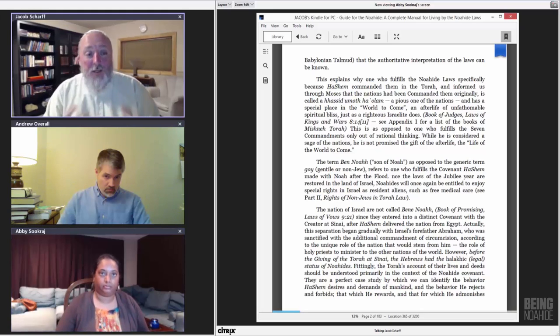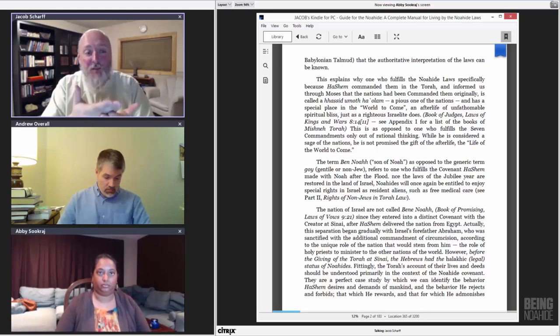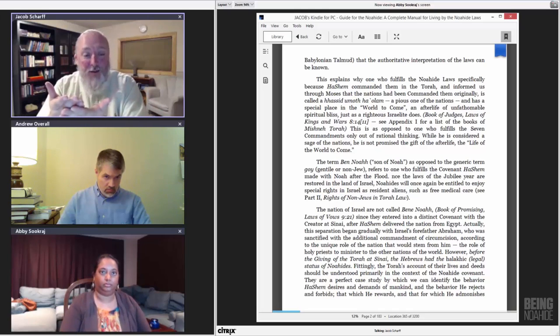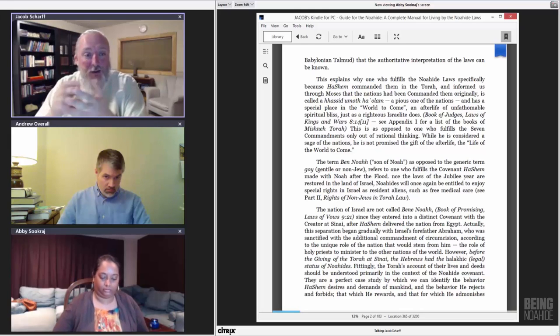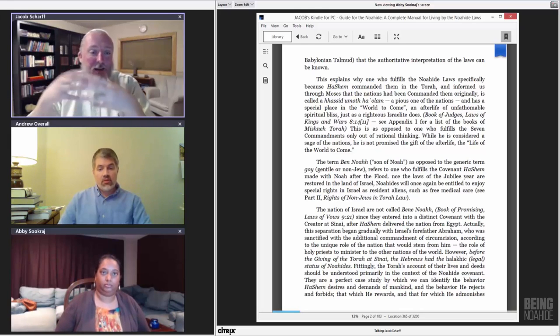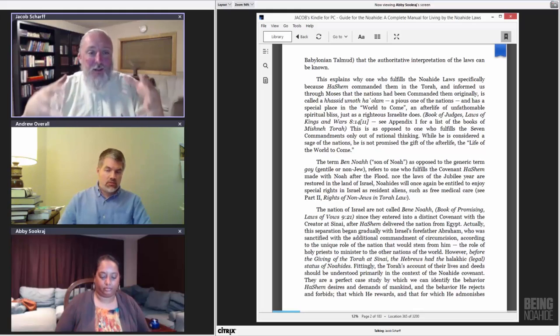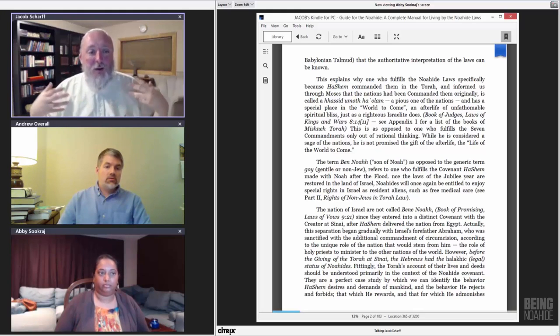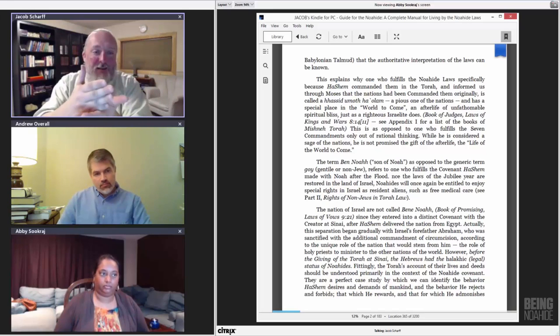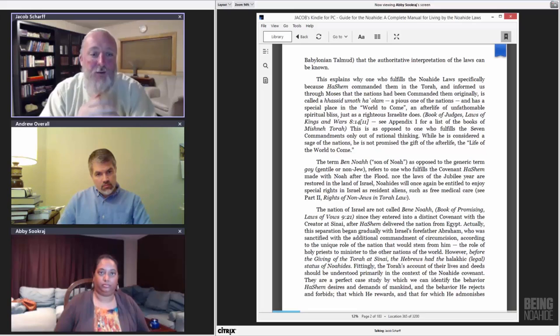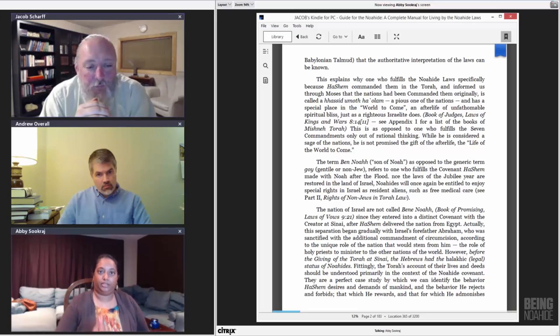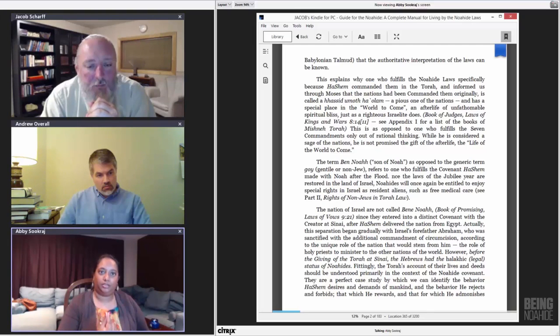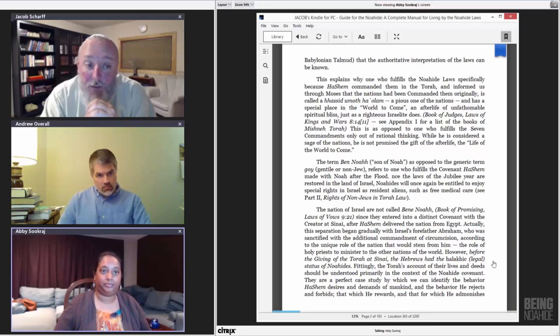So you have sort of a continuing revelation that began with Adam, and he received six mitzvot. Then Noah came along and received the seventh. And then Avraham came along and received an eighth for just his children. And then it builds upon this until you get to the revelation at Har Sinai, where God basically recommands everything and sets it unchangeably and says, this is the way it now is permanently going forward. So at Sinai, even Moses, Moshe, was a Noahide up until he was under the seven laws up until that point. That is correct.